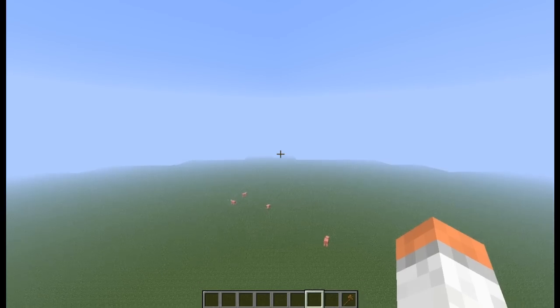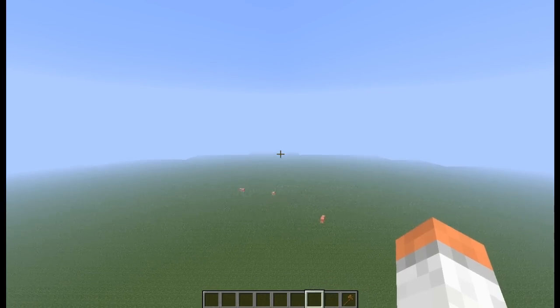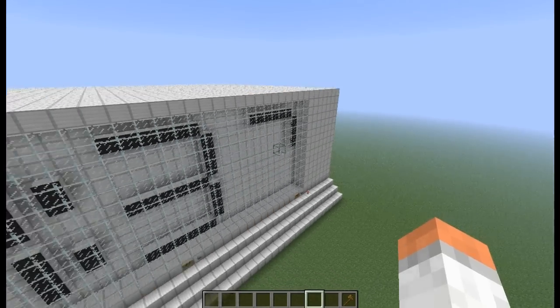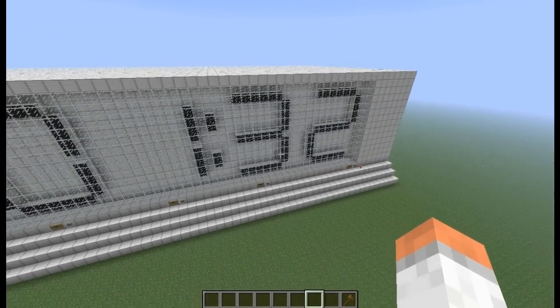Hey guys, I'm back with another video and today I'm going to be showing you a digital clock.